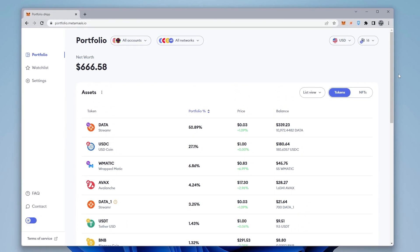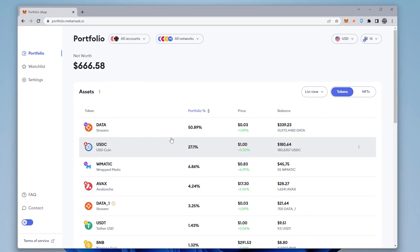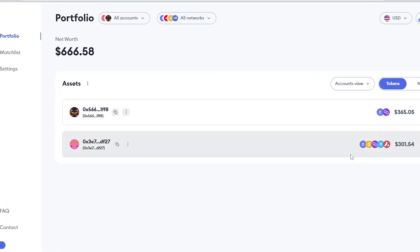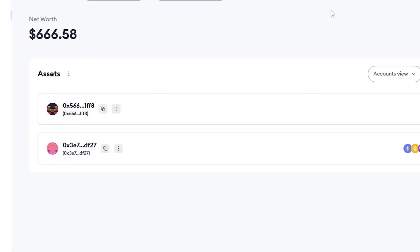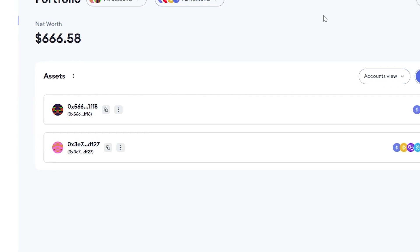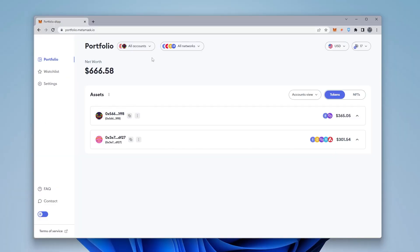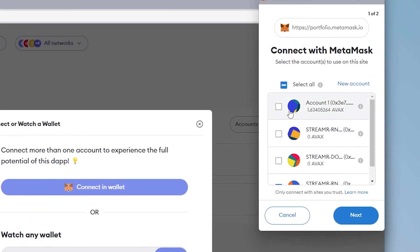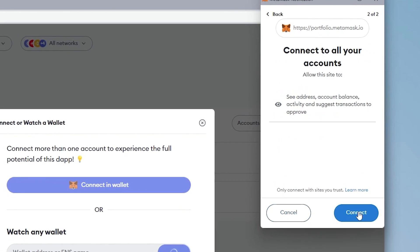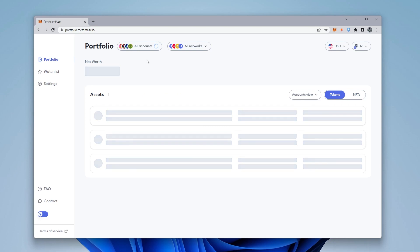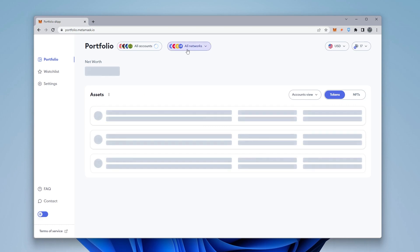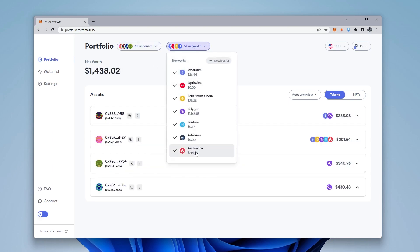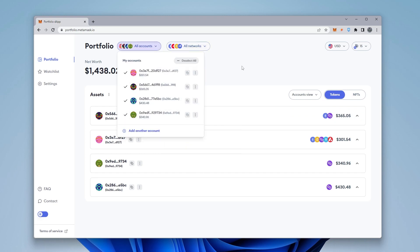I think this is excellent, especially if you're looking for a good portfolio DApp. Right now we're in the list view. We can switch over to accounts view and it breaks things down by whichever account you have. If you have multiple MetaMask wallets — some used as burner wallets for sketchy websites — you can click 'Add Other,' connect to MetaMask, check off all the wallets you have, then click next and connect. It populates all your wallets in one spot and shows all the networks associated with each. You can also deselect or select specific networks and wallets to control what's shown.